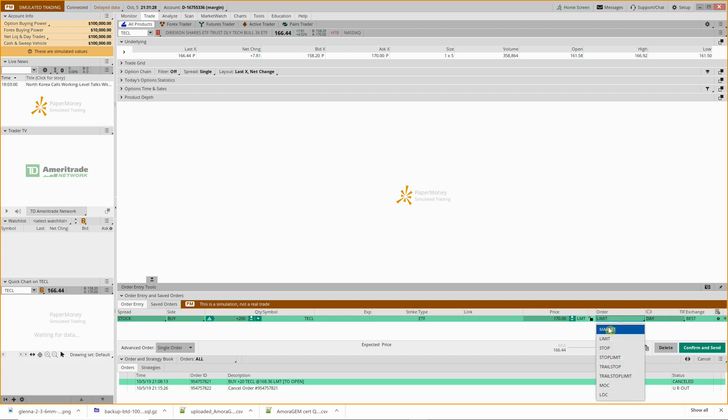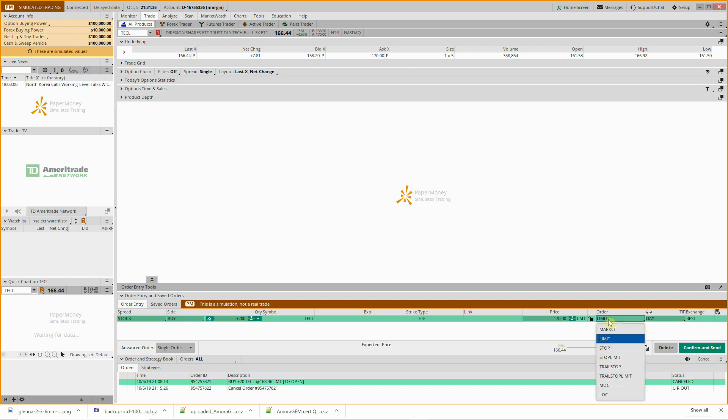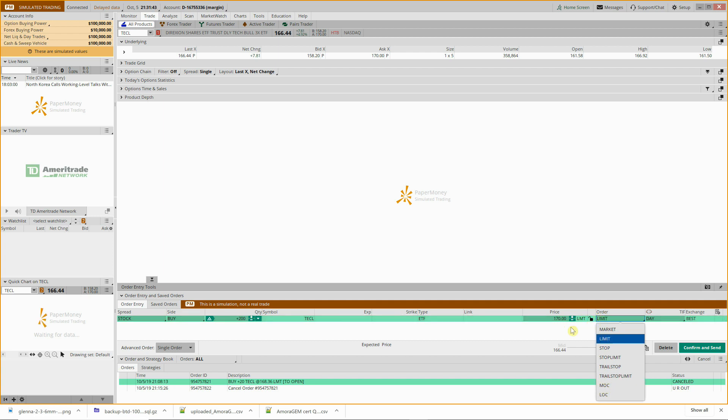Your order type is going to be here. As you can see you've got market order, meaning you're just going to accept the current bid and ask spread. Limit, you're going to pick a certain price basically and either that or better. There's a few other things, stop, trailing stop, MOC is market on close, but we're just going to do a limit order. And normally for stock indexes you don't have to worry too much about the bid-ask spread.